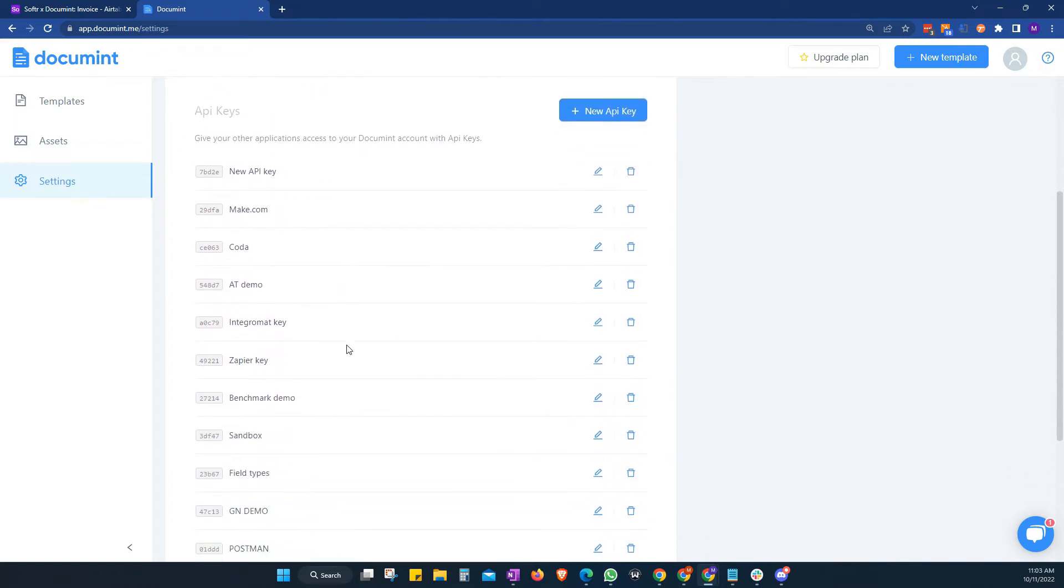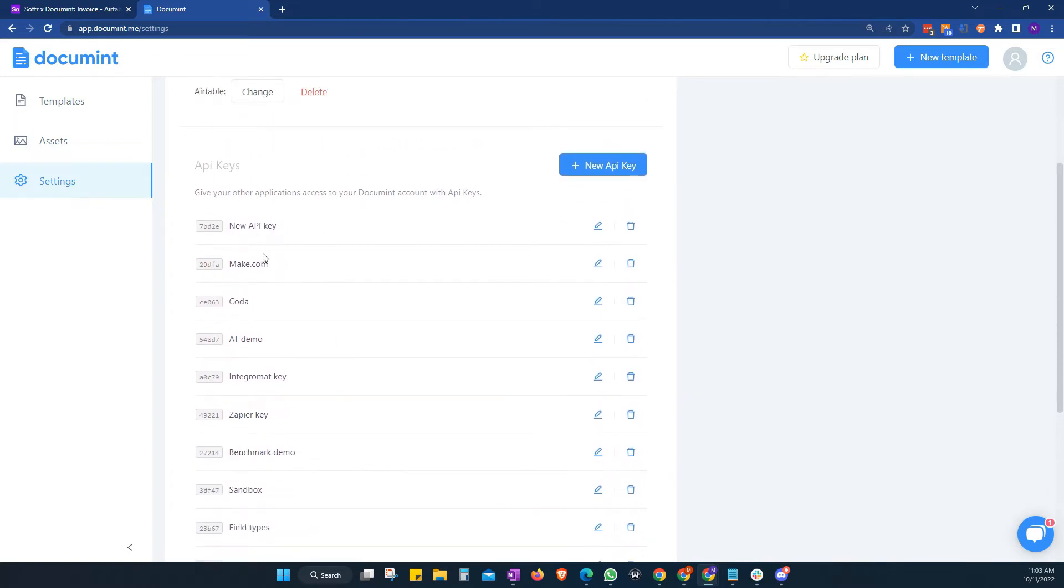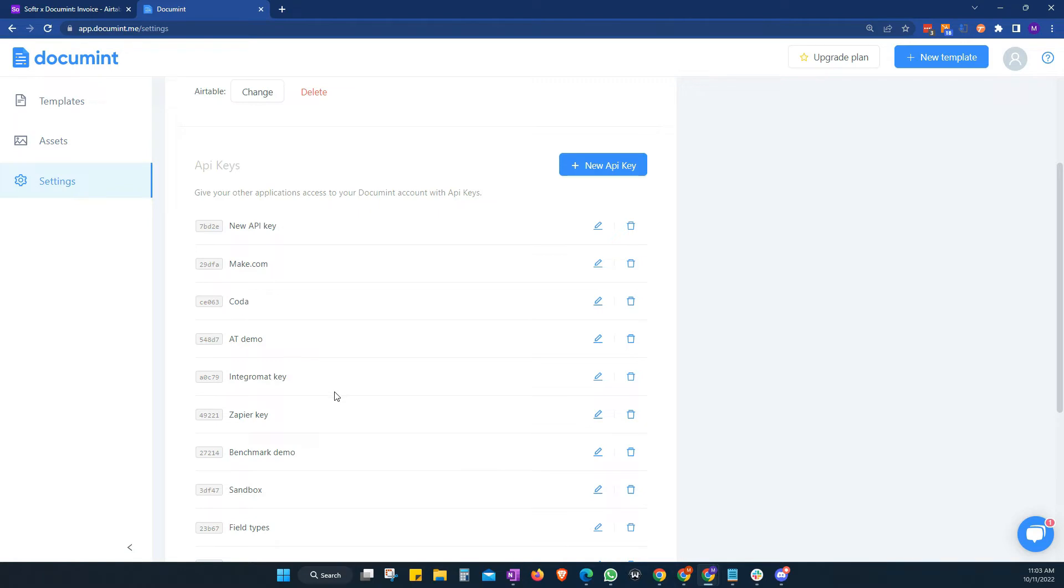So this section here is to connect with other third-party services like Make.com, also known as IntegraMAT or Zapier or any services that require an API key to connect your Document account. And it's very simple.